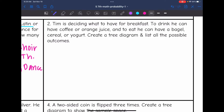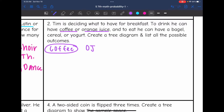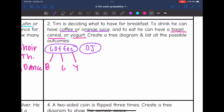The first thing he has to decide is if he is going to have coffee or orange juice. I'm going to make the tree diagram first, and then list out the possible outcomes. So coffee or orange juice is the first decision. Then after he decides that, he can have a bagel, cereal, or yogurt. From the coffee branch, he could have a bagel, cereal, or yogurt. From the OJ branch, he could also have a bagel, cereal, or yogurt.